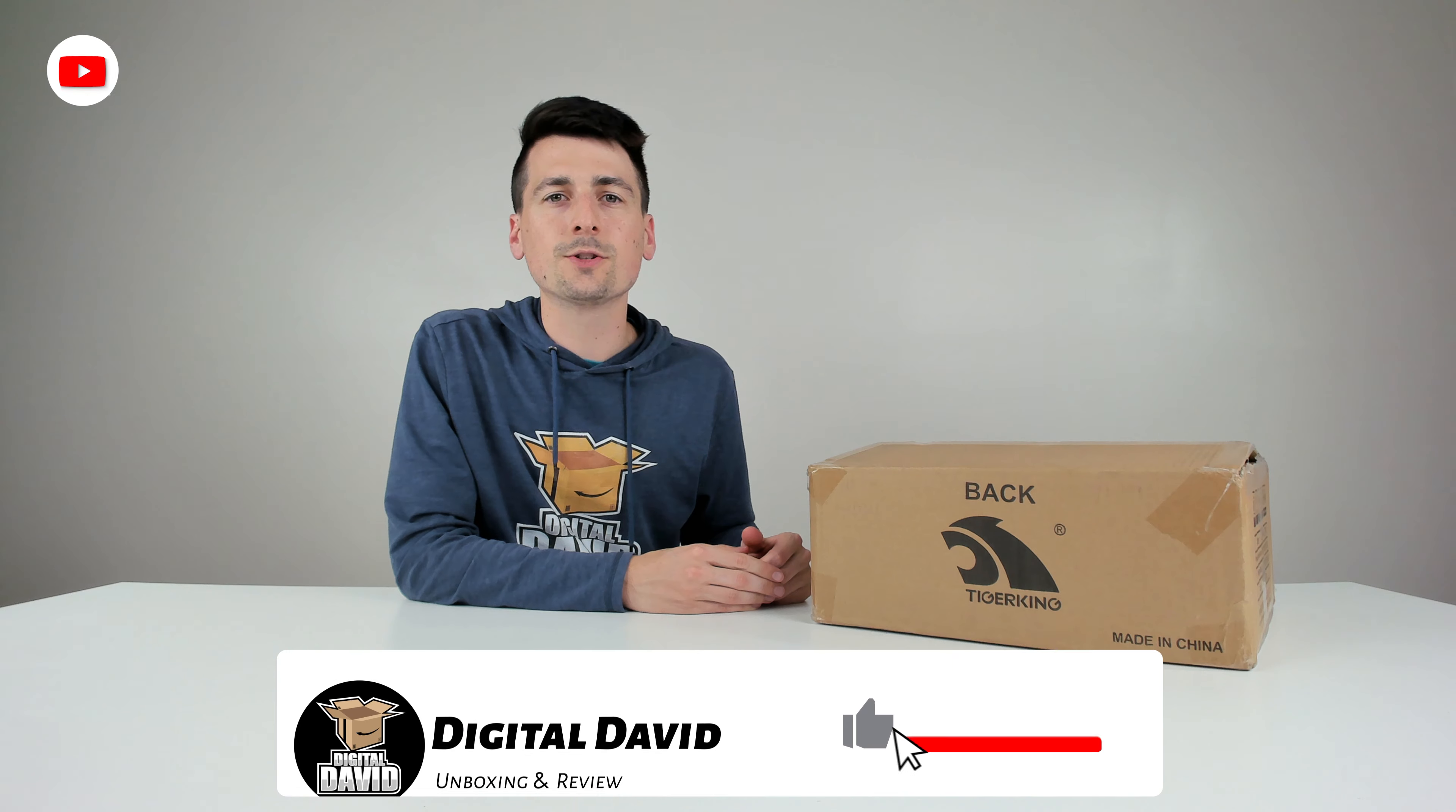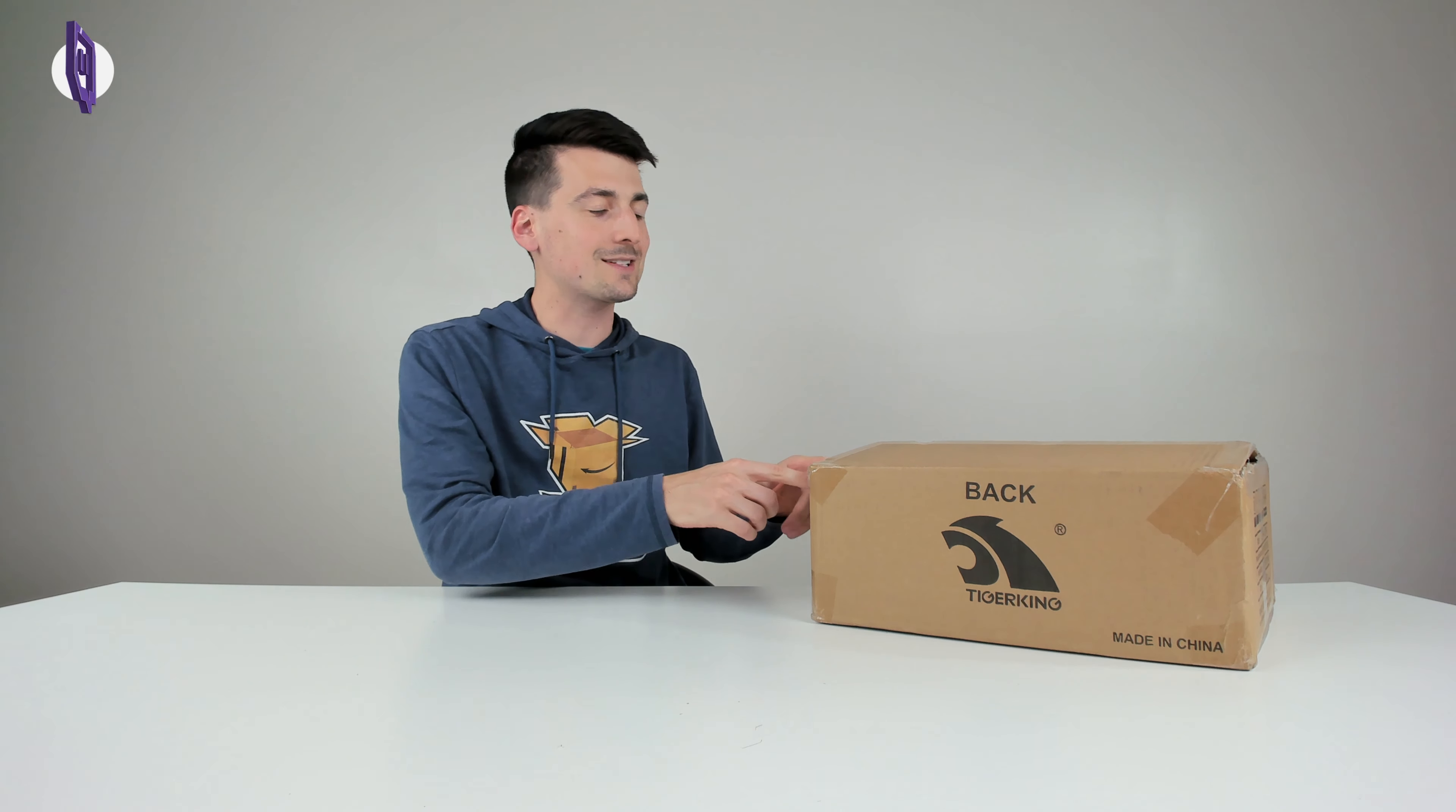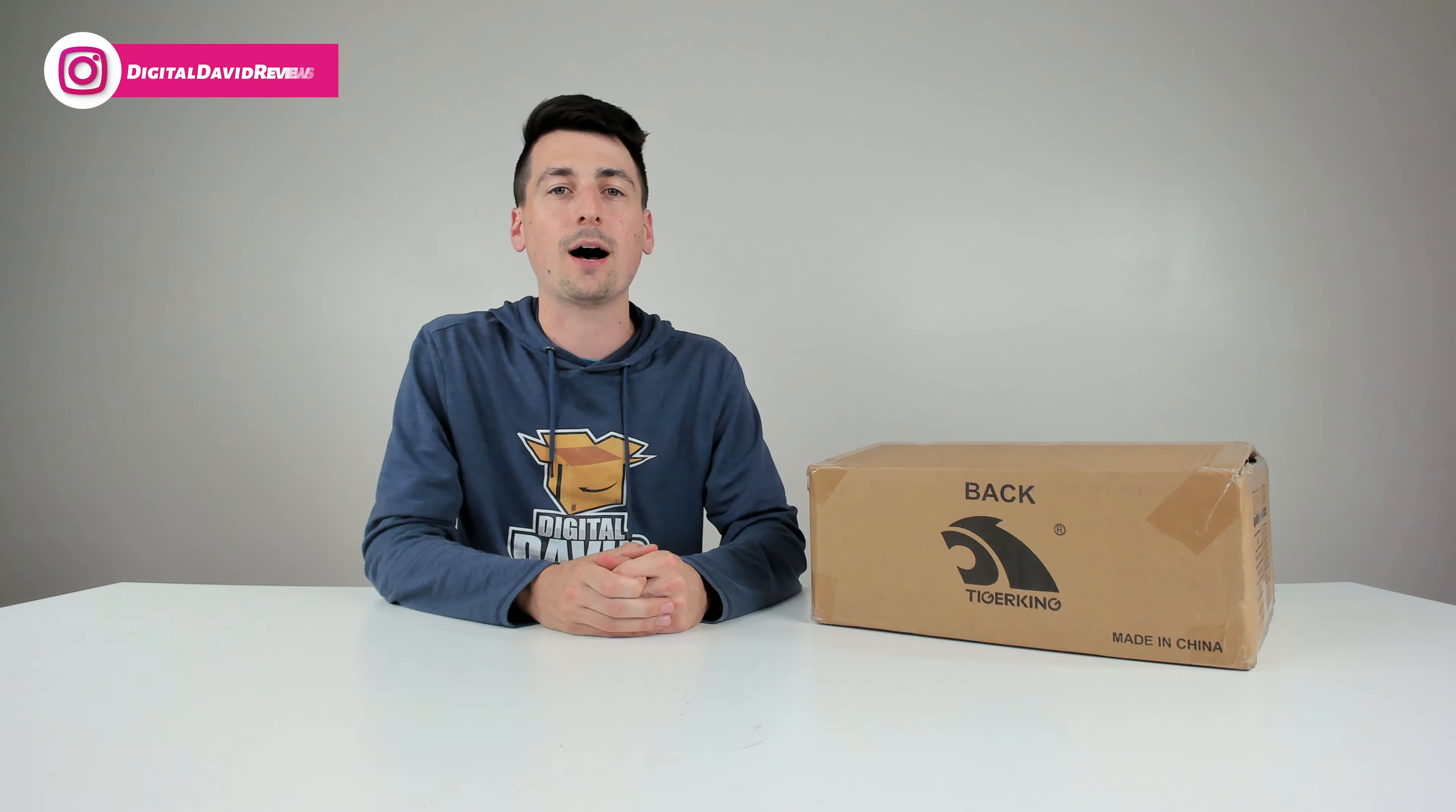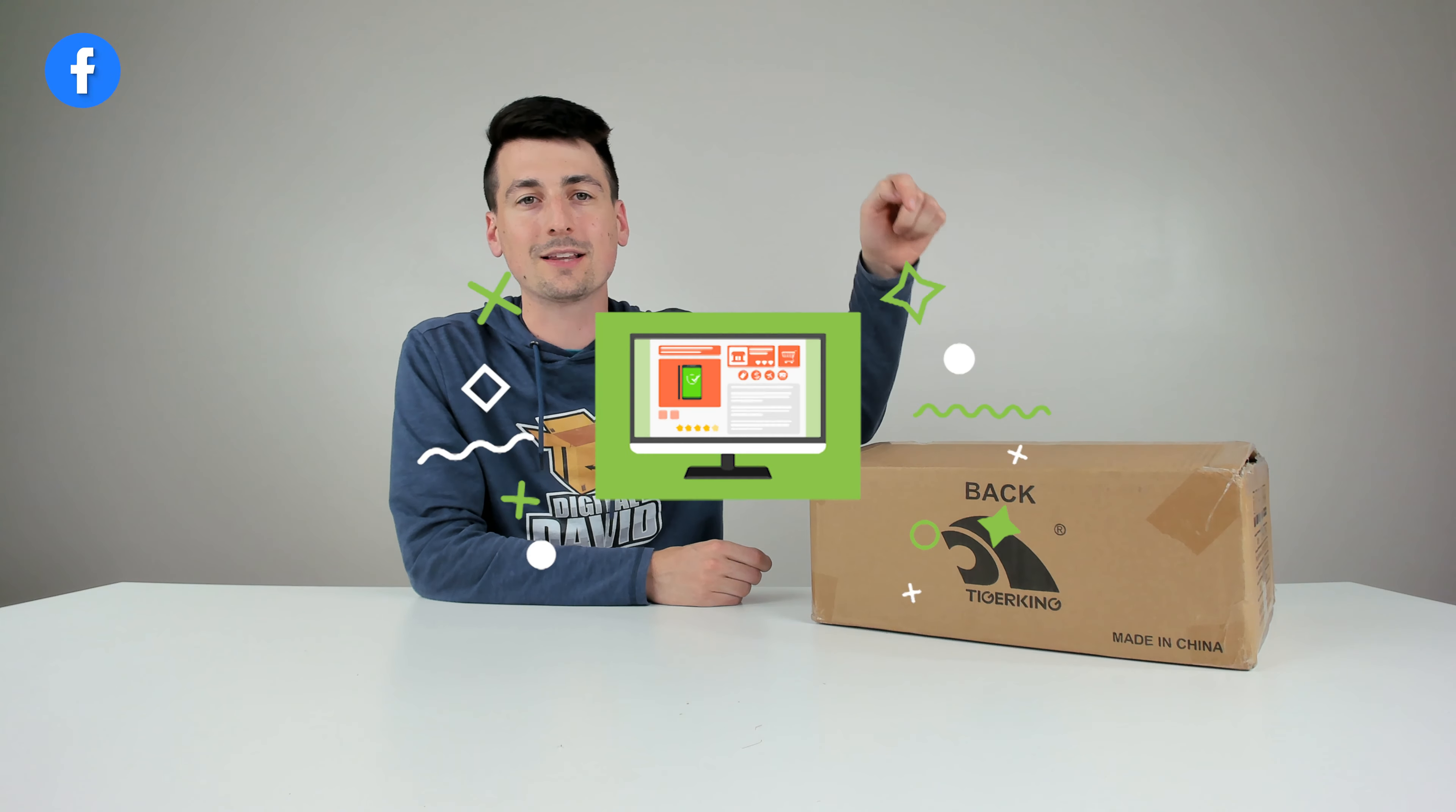Hey everyone, Digital David here. Today in this video I'm going to be checking out the Tiger King Quick Access Biometric Gun Safe. I did receive this product to review but any opinion expressed in this video is strictly my own.